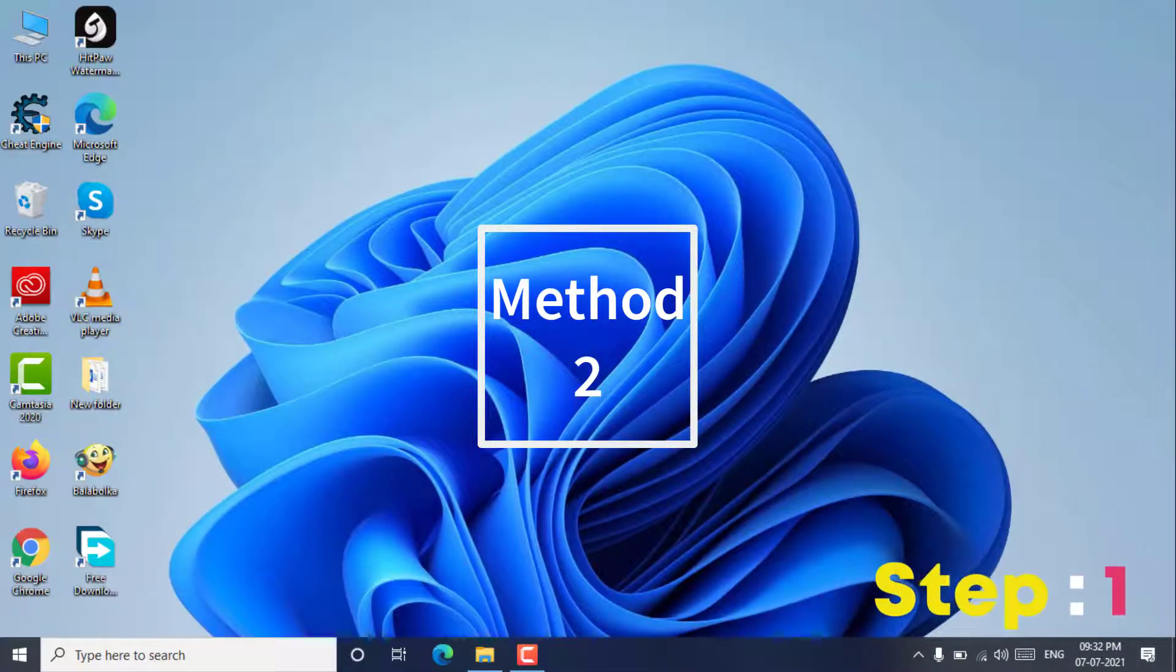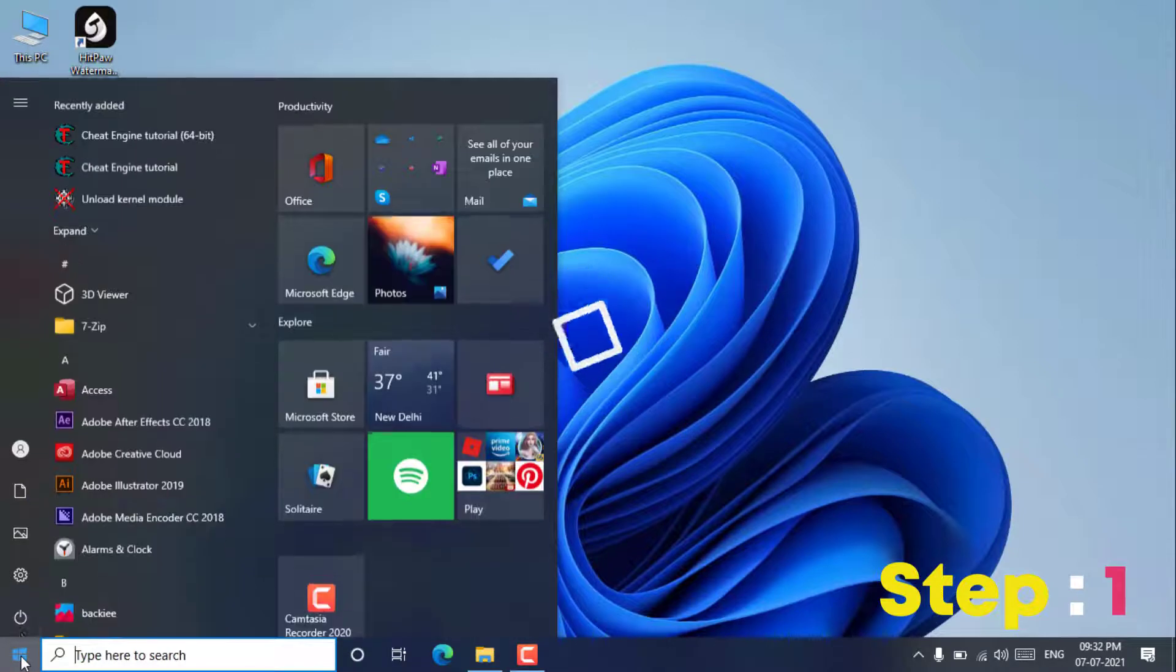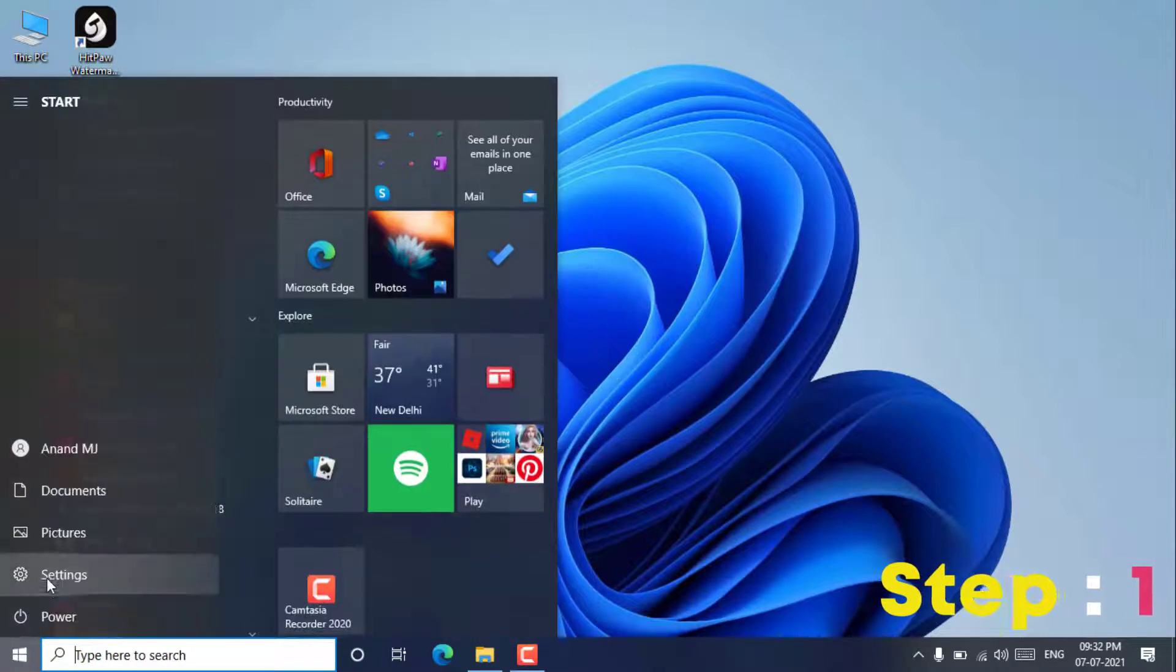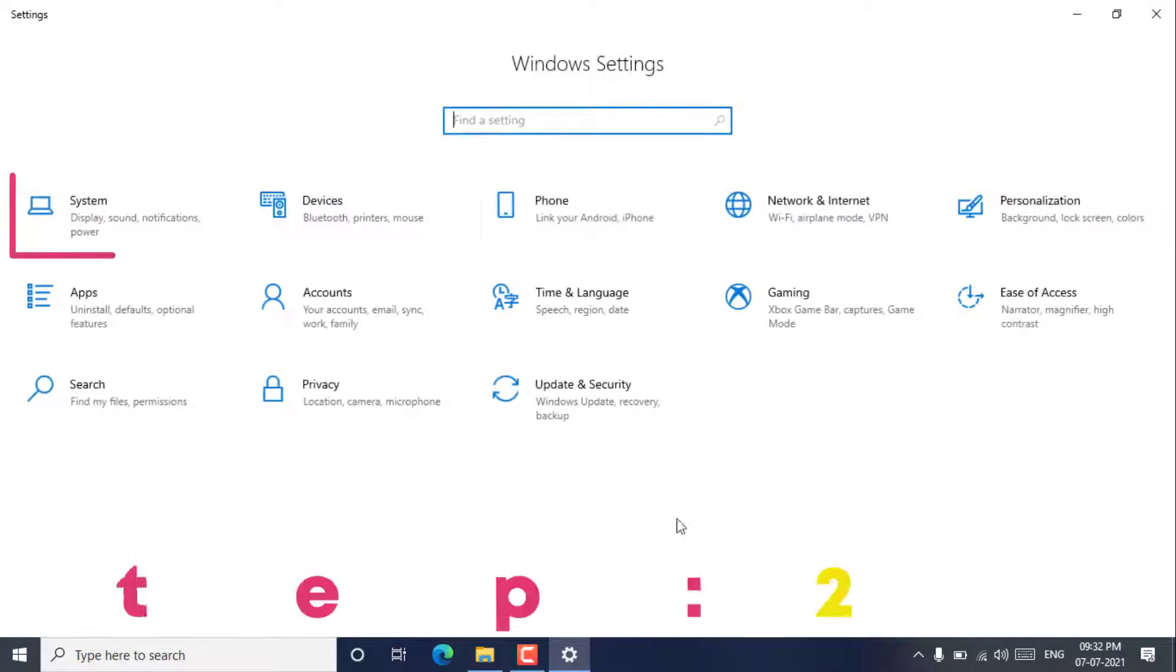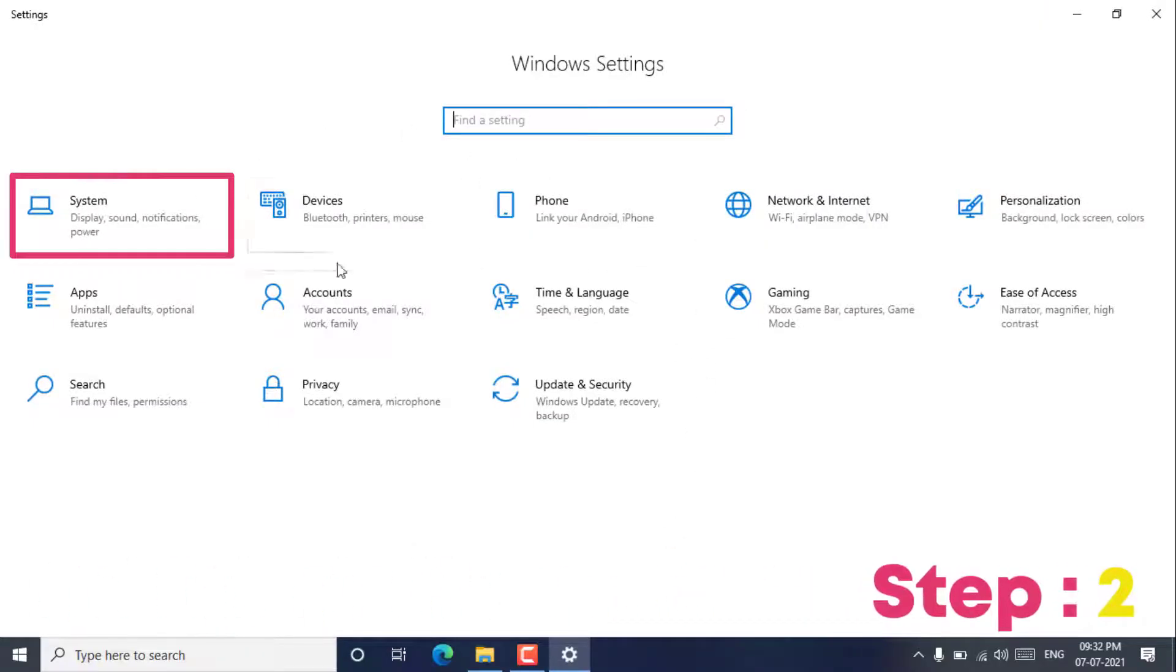Step 1. In the start menu, select settings. Step 2. Select systems.